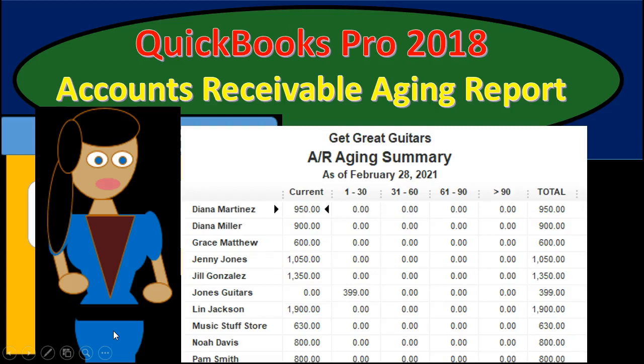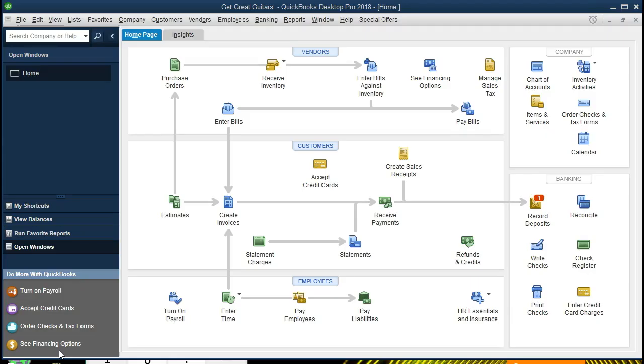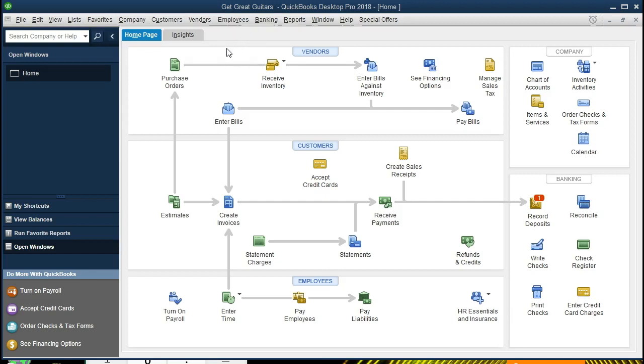Hello, in this presentation we will create an accounts receivable aging report within QuickBooks Pro 2018. If you've been working along with us, we will be continuing with the Get Great Guitars problem. If not, that's okay - we will be creating an aging report within the software.